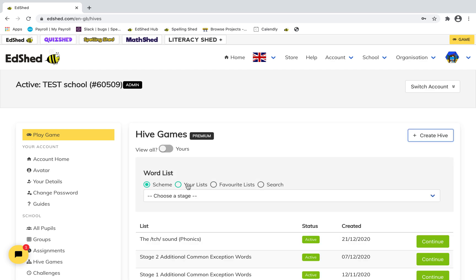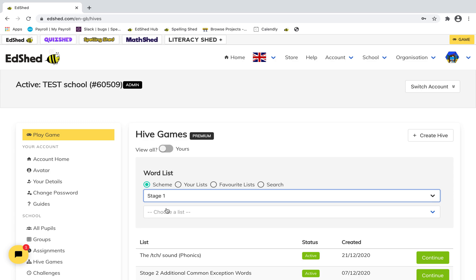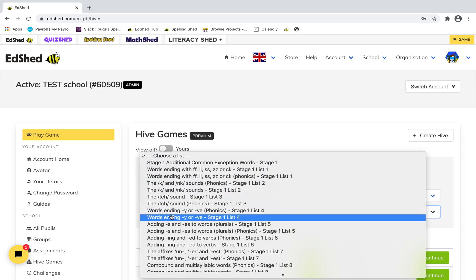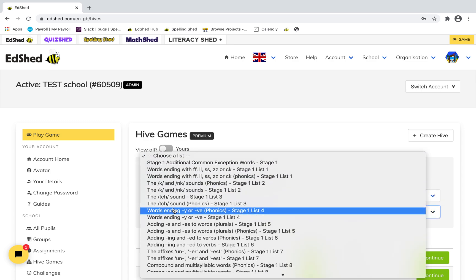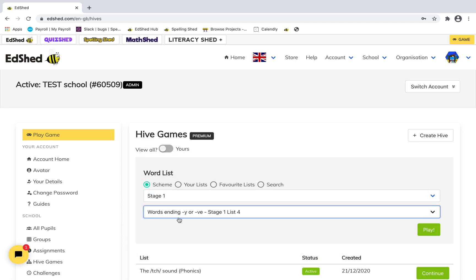You choose your word list — you can do it from your list, your favourite list, or our scheme. I'm just going to click from Stage One. The ones with the phonics next to them means that the letters will be sounded out rather than the letter names. I'm going to choose this one but go for letter names.